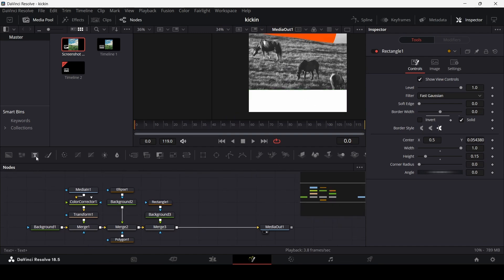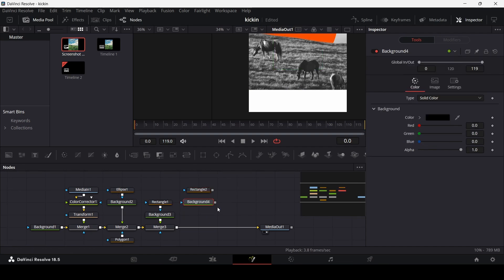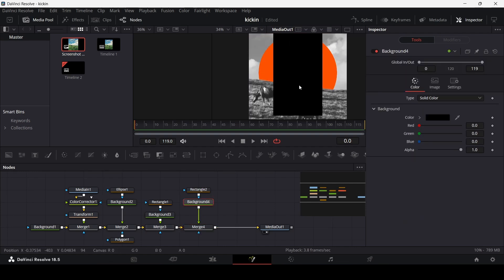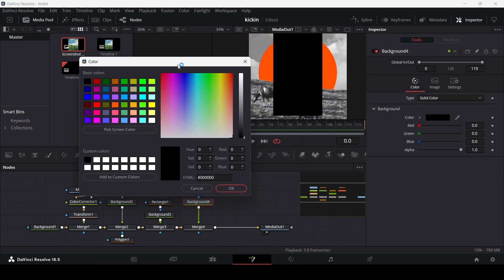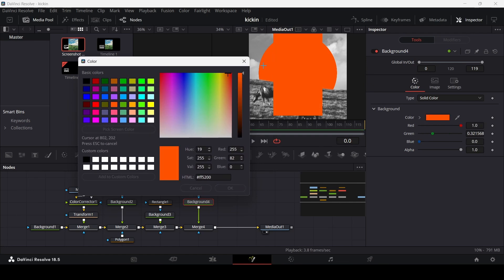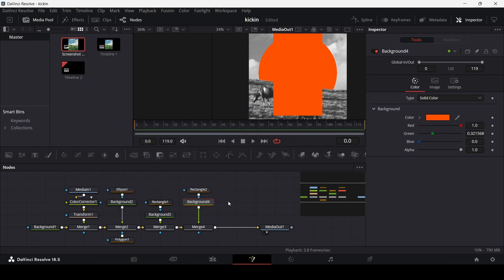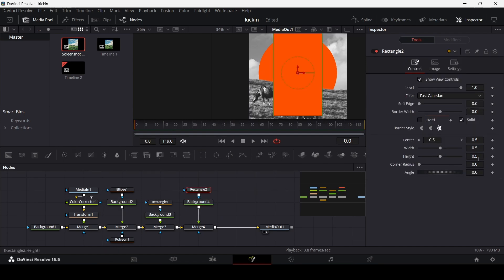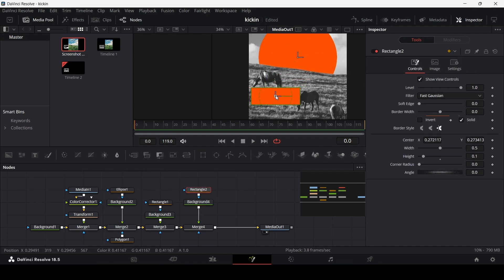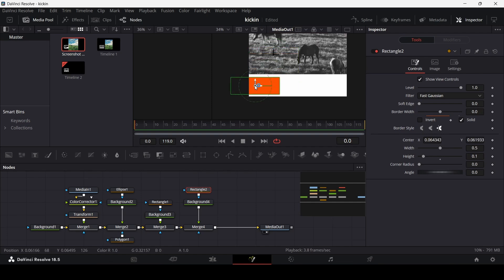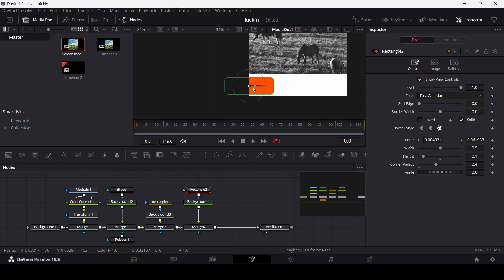Now add another Rectangle and another Background node. Connect the Rectangle to the Background and the Background to the Merge. For this background color, use the same orange color we used for the circle. Decrease the height to 0.1, move it into position, and change the Corner Radius to 0.4. This looks perfect.